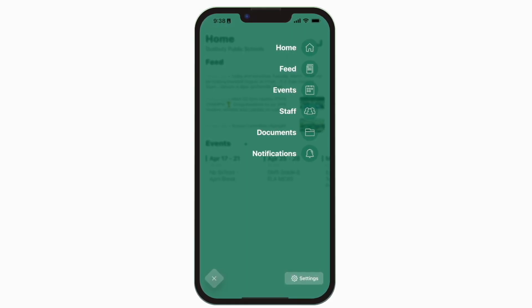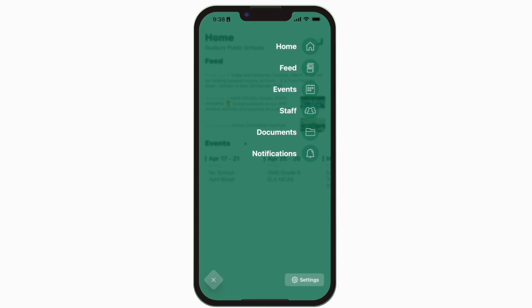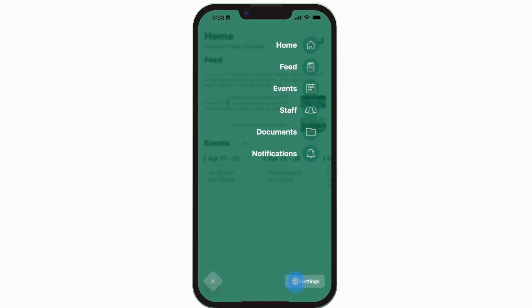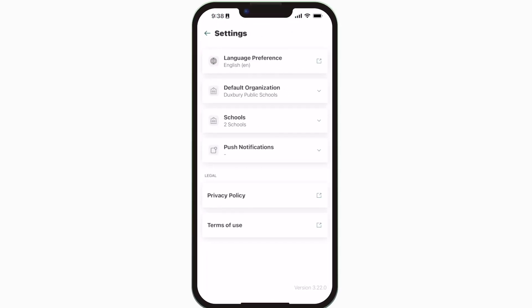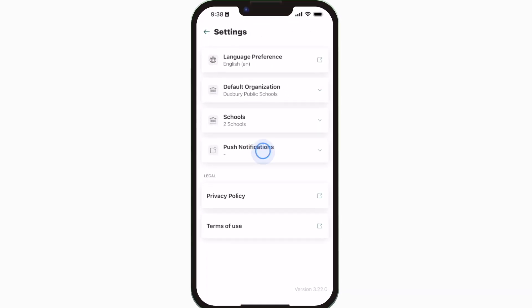To turn on push notifications, tap settings and select push notifications.